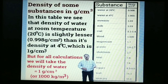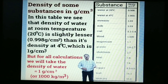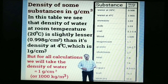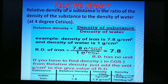From the table, the density of water at room temperature is slightly less than at 4°C. At 4°C, the density of water is exactly 1 gram per centimetre cube, or 1000 kg per metre cube, and we use this value for all calculations.